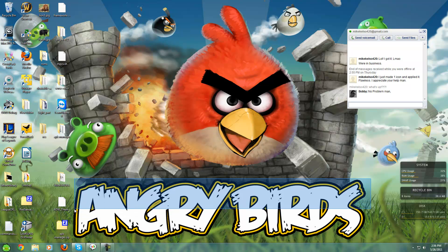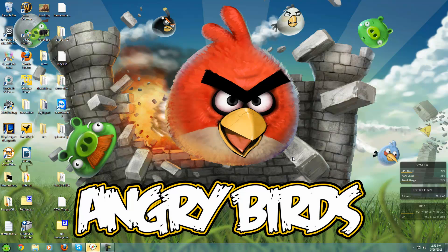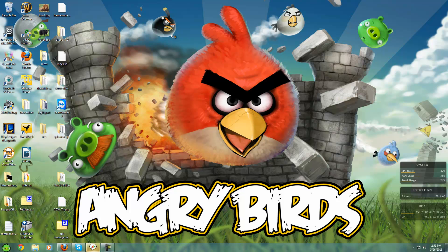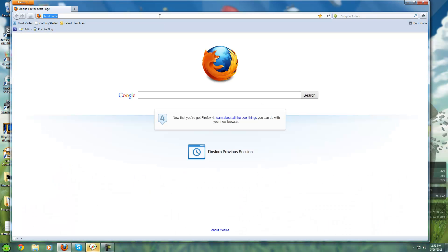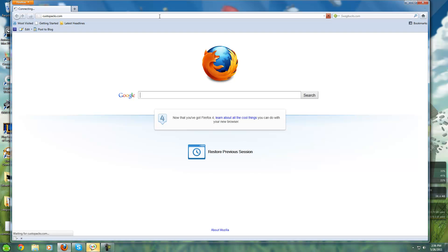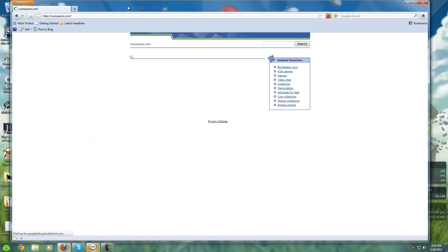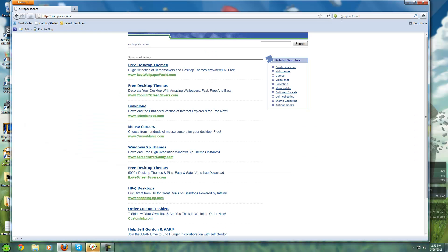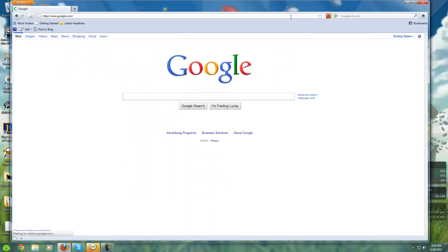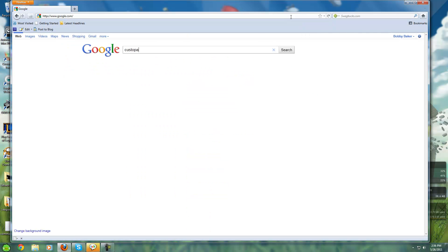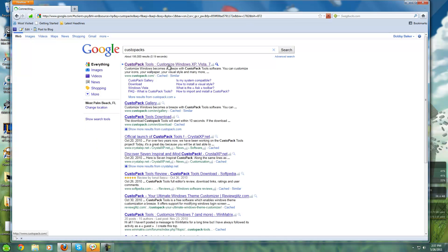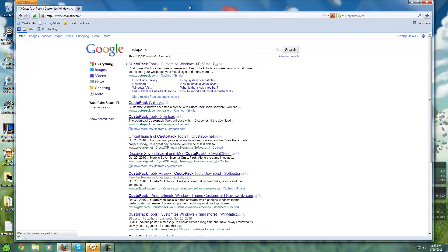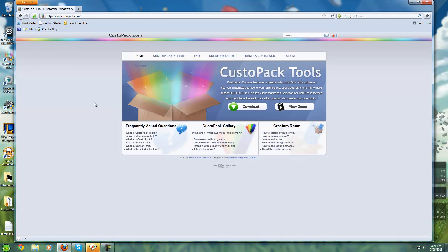Check it out on custopack.com - let me show you on my browser. It's custopack.com, my bad. Yeah, check it out. If you like this video, subscribe, comment, post a video response. Peace.